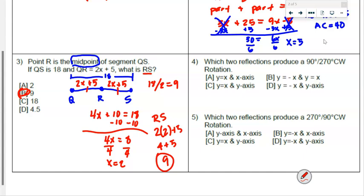Number 4 asks which two reflections produce a 270 degree clockwise rotation. Reflecting across the x-axis changes the sign of y, giving a 270 degree rotation. Reflecting over y equals x swaps coordinates to negative x comma negative y, a 180 degree rotation. Reflecting over the y-axis changes x, giving the rule negative y comma x for a 90/270 degree rotation. That's answer C.